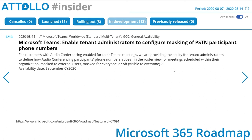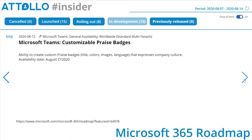Microsoft Teams: enable tenant administrators to configure masking of PSTN participant phone numbers — we discussed this last week. Often in a call center, people don't want to show the individual's number but maybe a centralized call number, so this allows that. Microsoft Teams customizable praise badges: the ability to customize praise badge titles, colors, images, and language that expresses company culture. I like these praise badges — it's nice to acknowledge success throughout a business, and often the defaults don't match what we want to say.